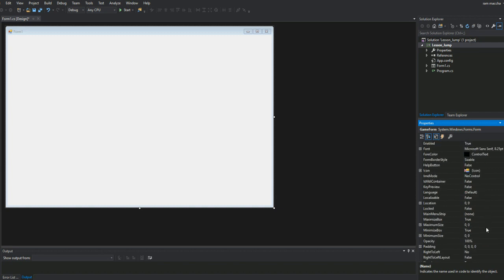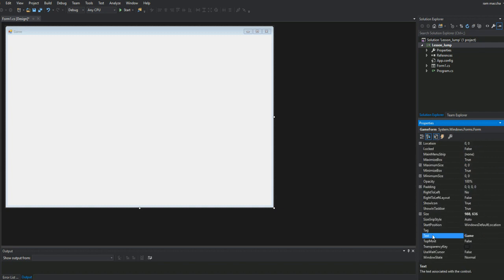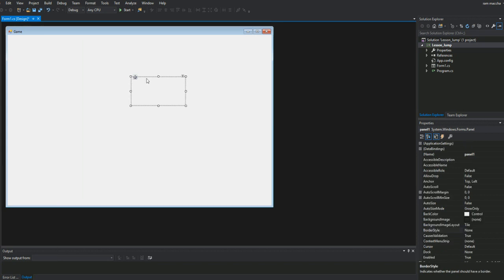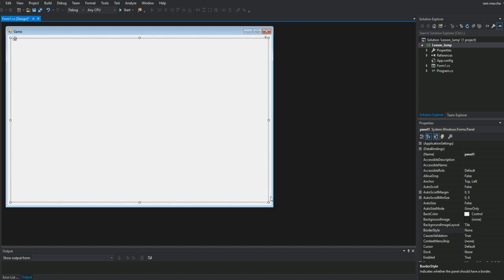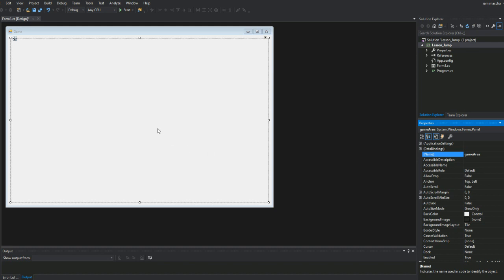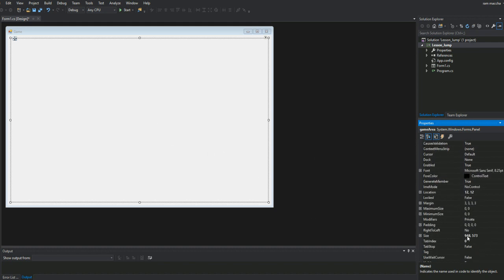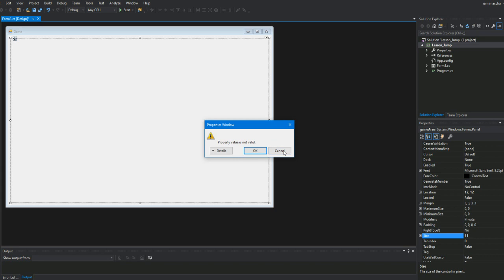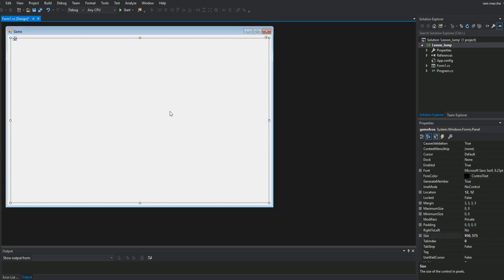I'll also change the title text to 'Game'. Now in the toolbox we have something called Panel — I'll drag it in. This panel will serve as our game view or game area. I'll name it 'game area'. If you see here it is 948 by 573, so I'll round it down to 950 and 575. This is the area I'd like to use for our game.